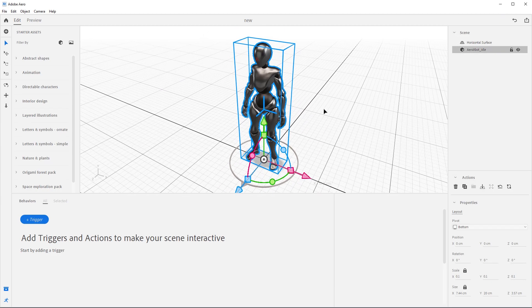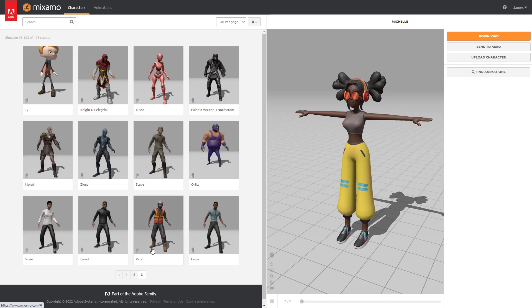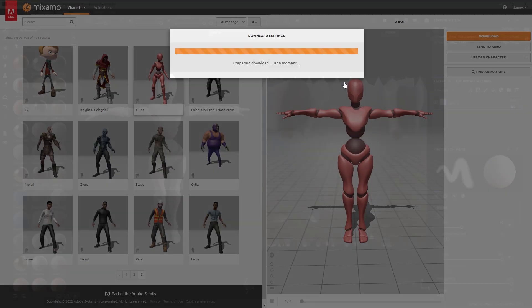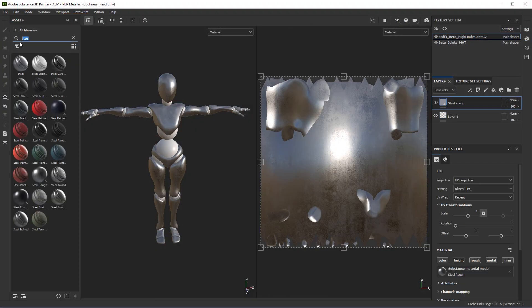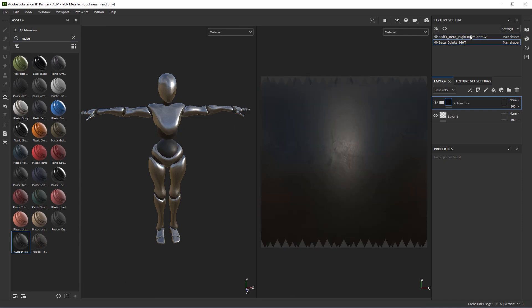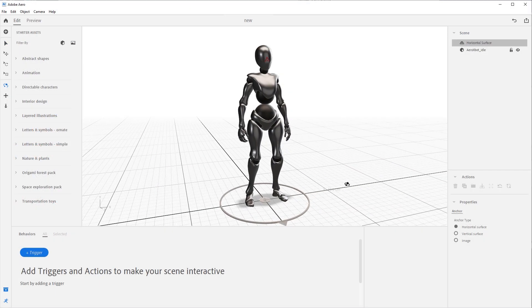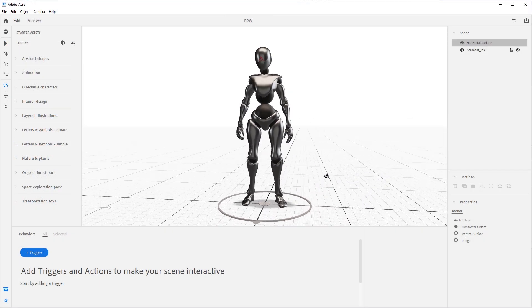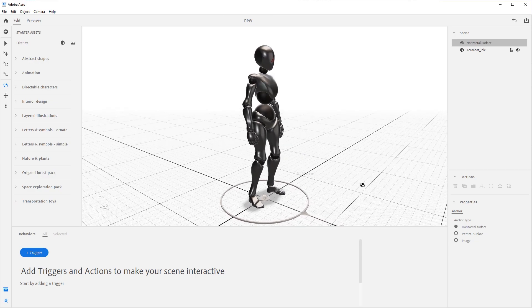Now this is a character I downloaded from Mixmo, brought into Substance Painter, adjusted the materials, and brought back into my 3D package of choice for the rigging and animation. I could have used any character from Mixmo and just downloaded it directly into Arrow, but I wanted to create something special for this tutorial.